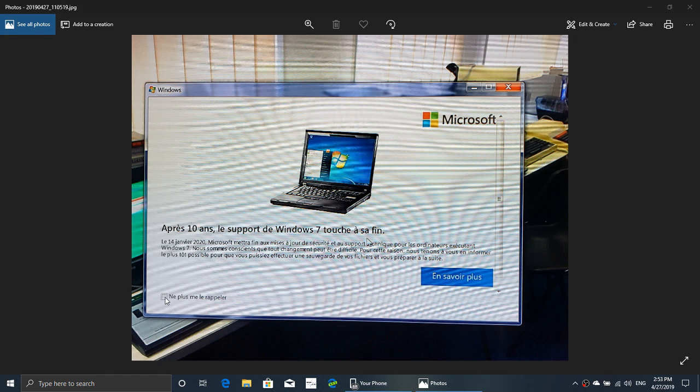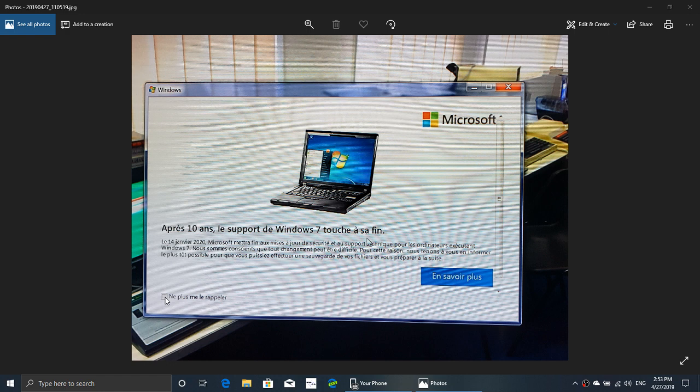And that's gonna be pretty much gone for your Windows 7 machine. So it's starting to roll out for sure because I got it this morning, actually April 27, 2019.